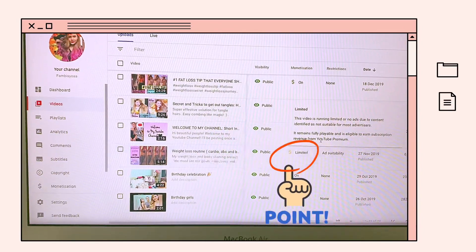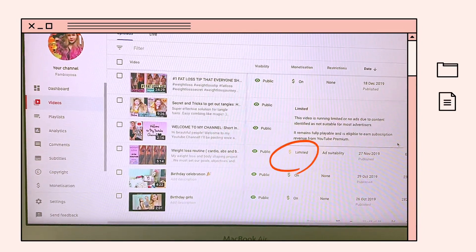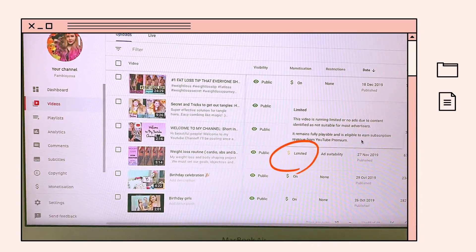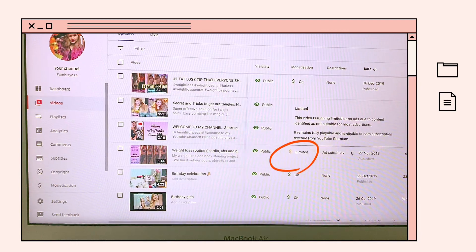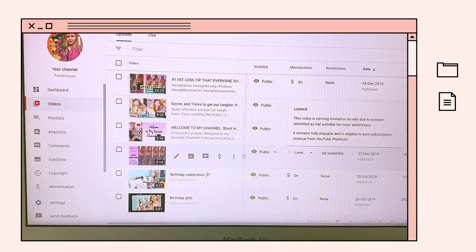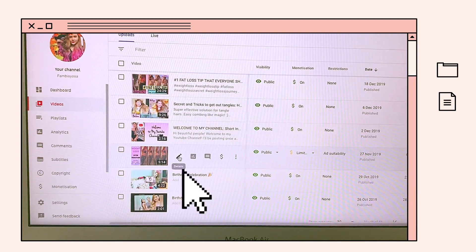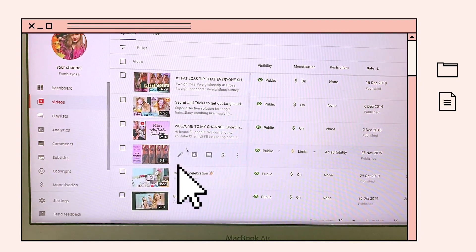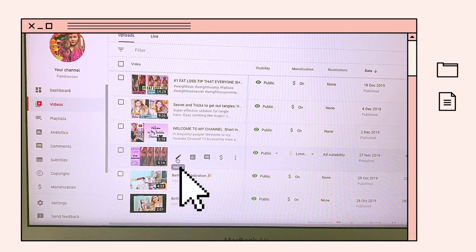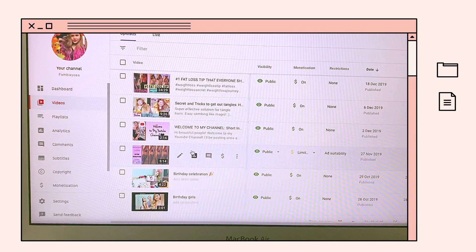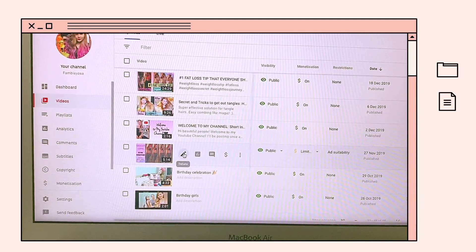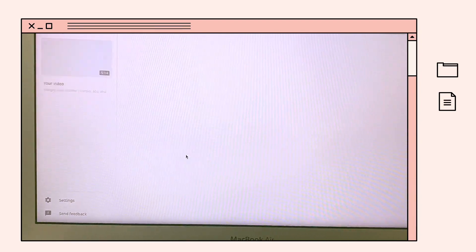Mayroon din akong isa. So, matagal ko ng video to. Click edit — itong pen dito. Click details.